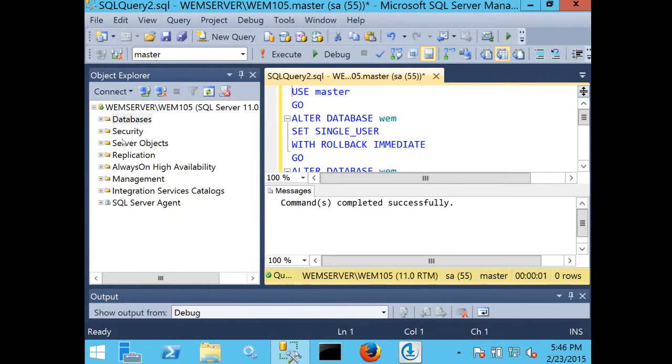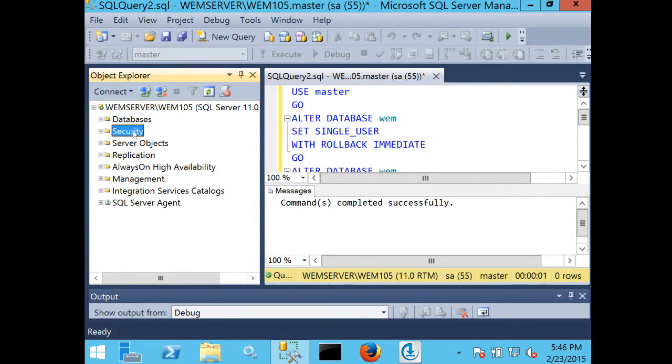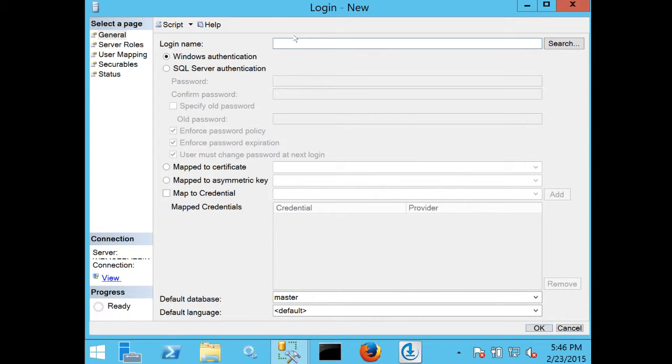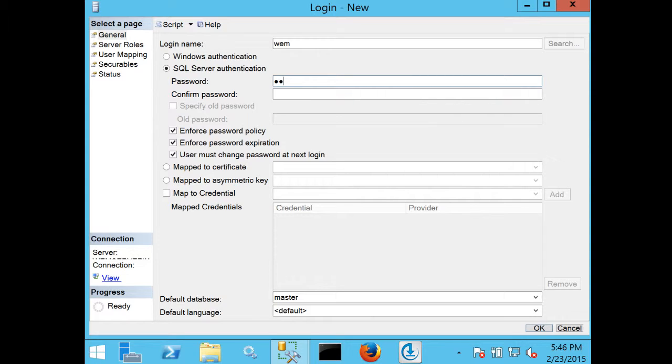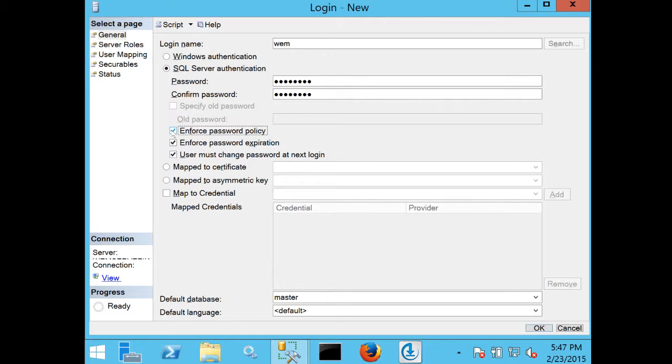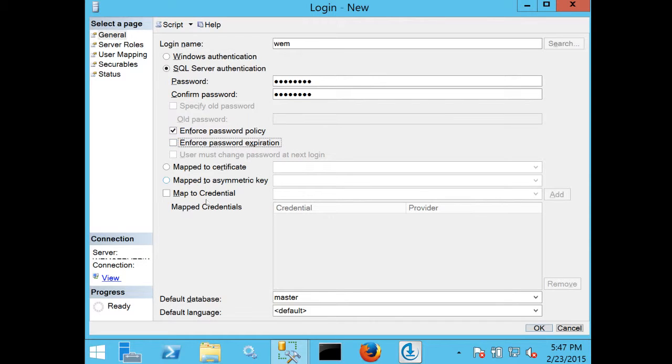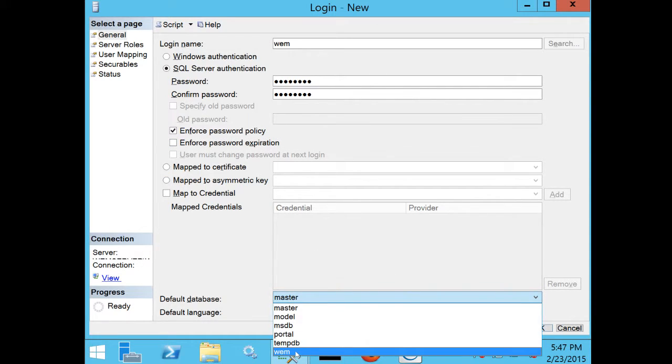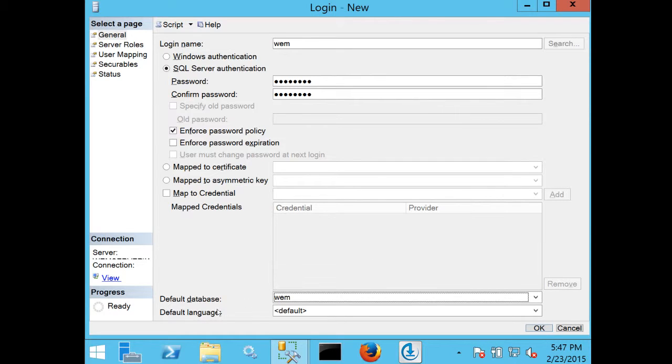Once I've done that, I'm going to create a new login. I'll right-click security and create a new login, and create a WEM user. I'm going to use SQL Server authentication and set the password to the standard password we've been using. I'm going to deselect enforce password policy and enforce password expiration. I'm going to set the default database to WEM and leave the default language as it is.